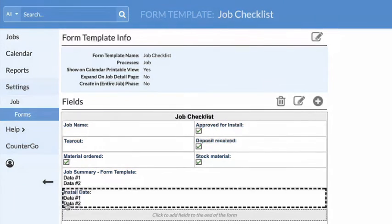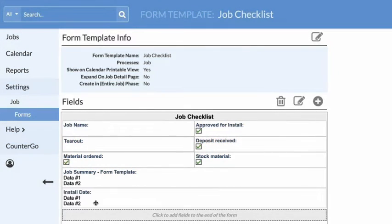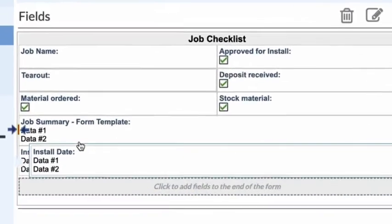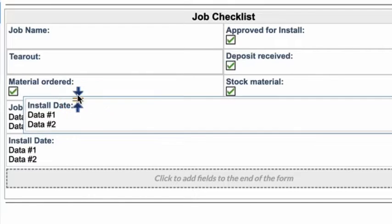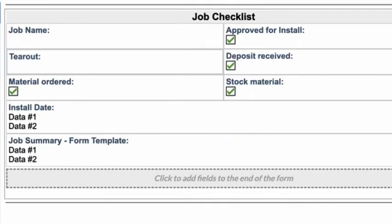Click, hold, and drag to reposition. Two blue arrows with orange lines indicate where the field will be placed.